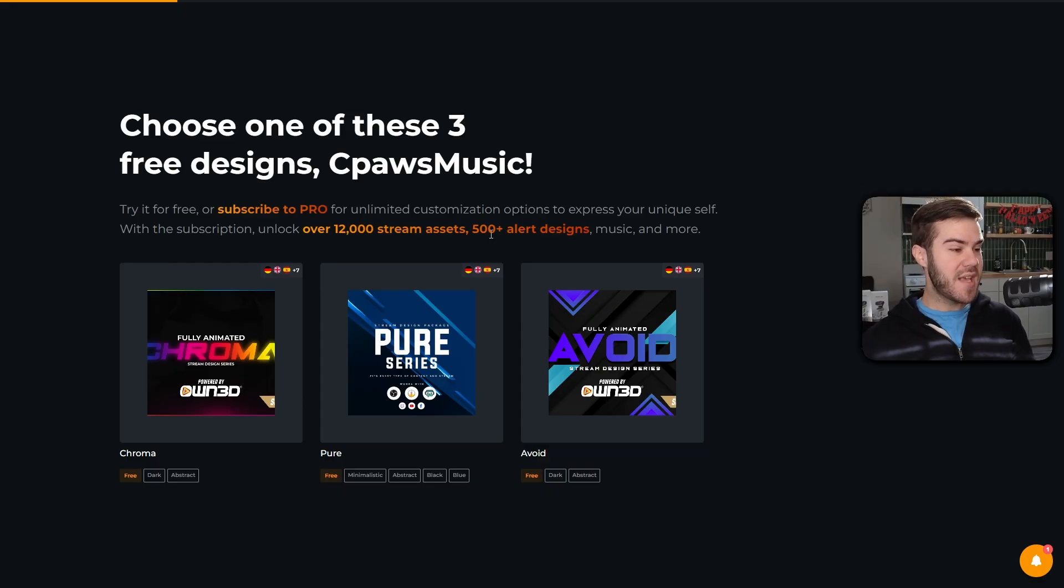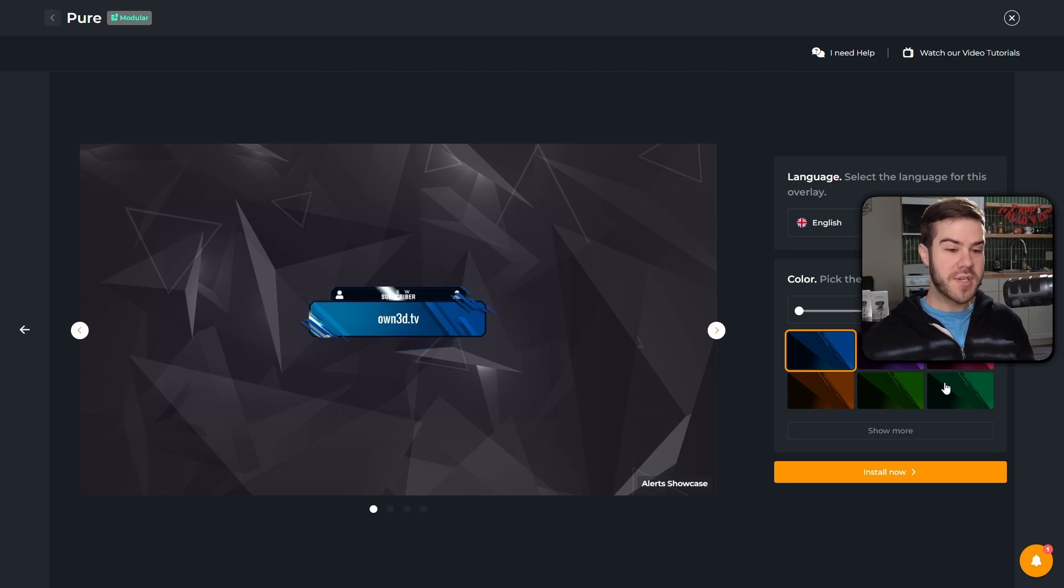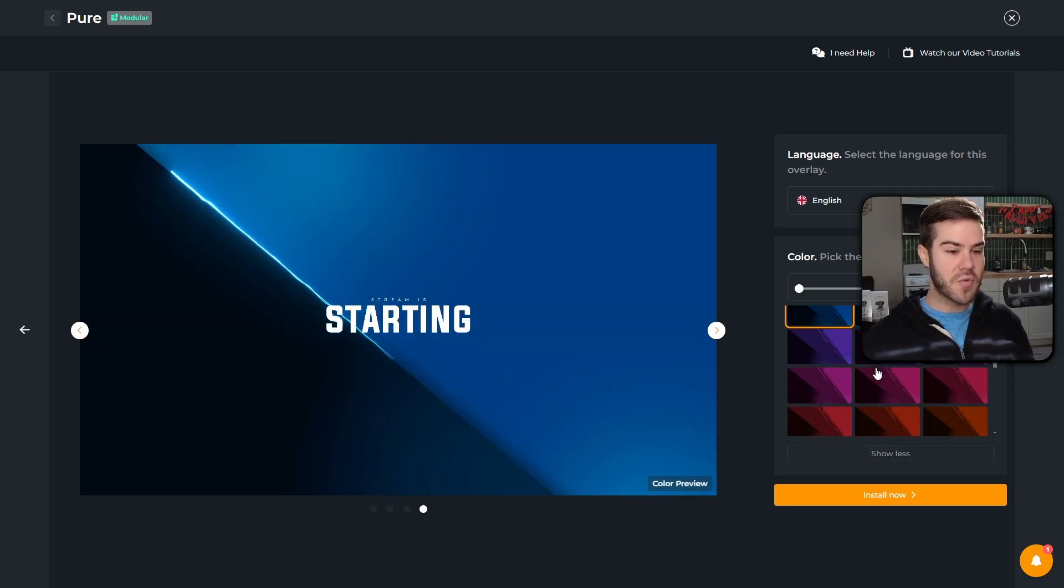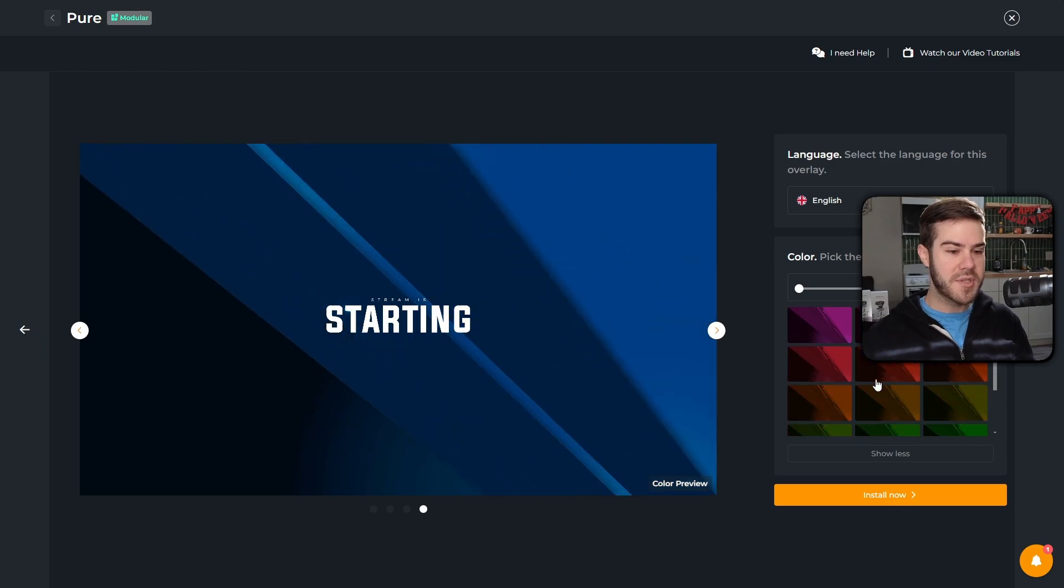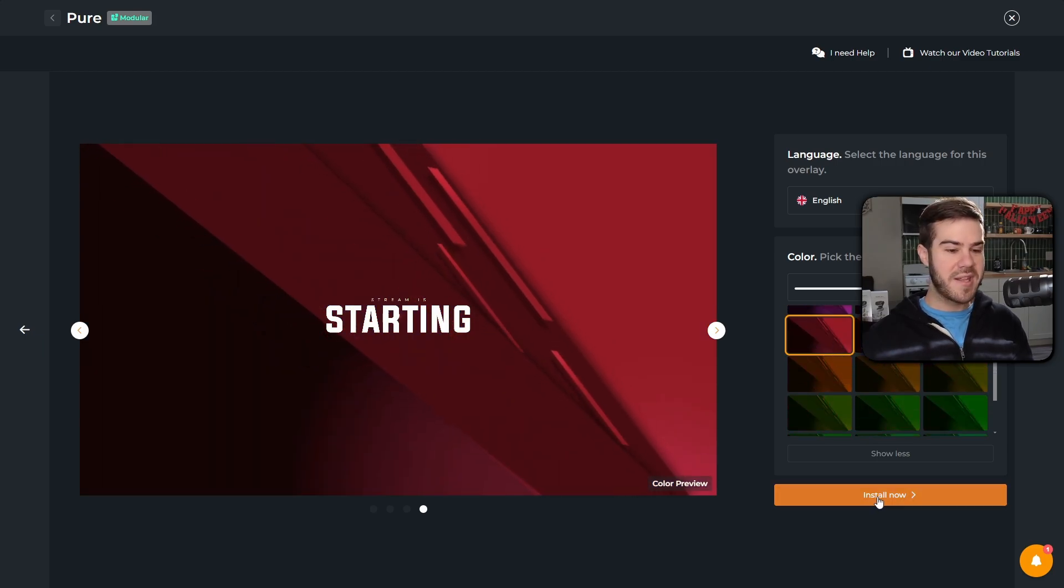Next we can change our language if we want, or we can choose a color. I'm gonna choose this red one over here. You can also click show more and see a lot more colors, but I'm just gonna choose this red one, then I'm gonna hit install now.